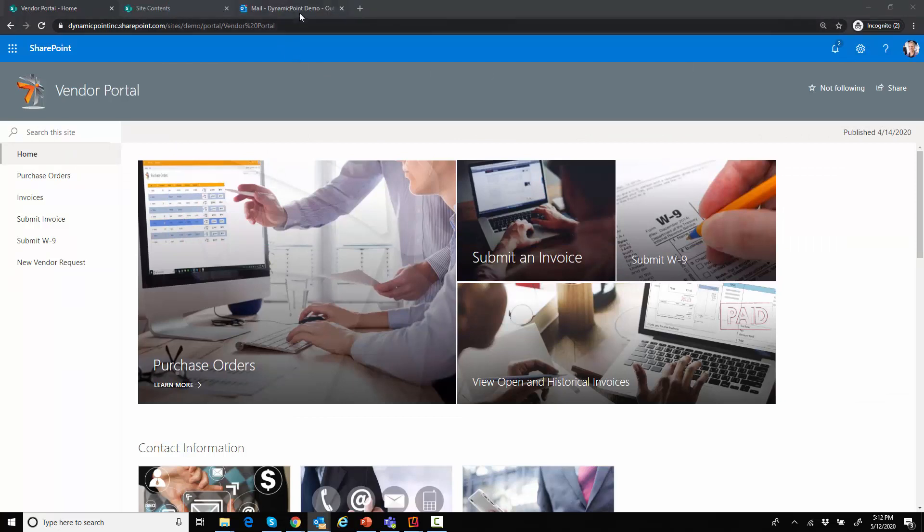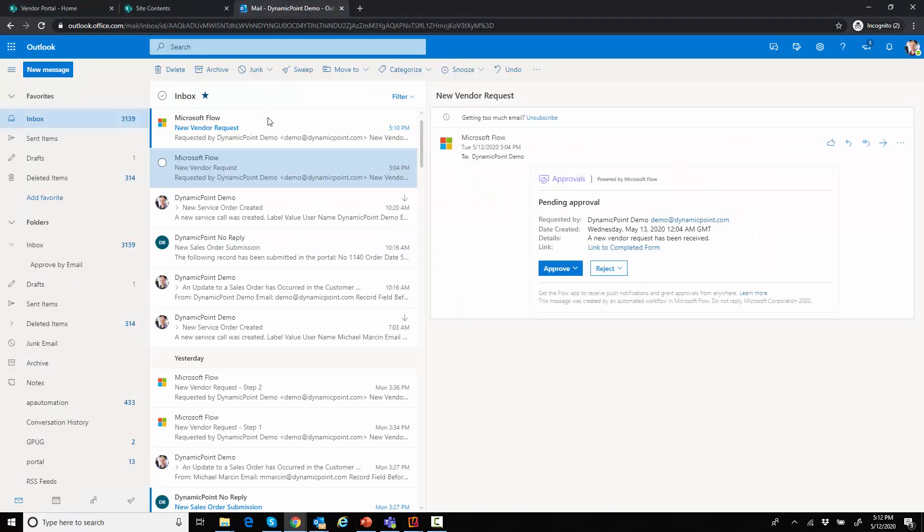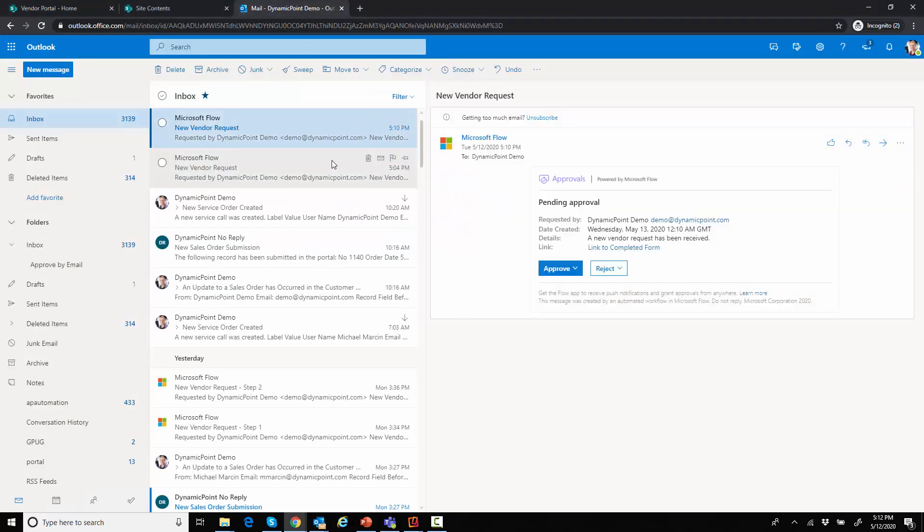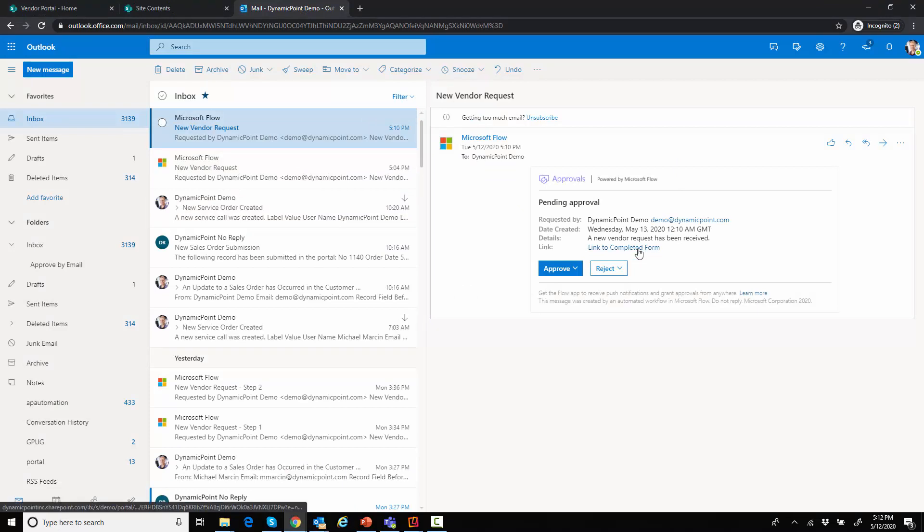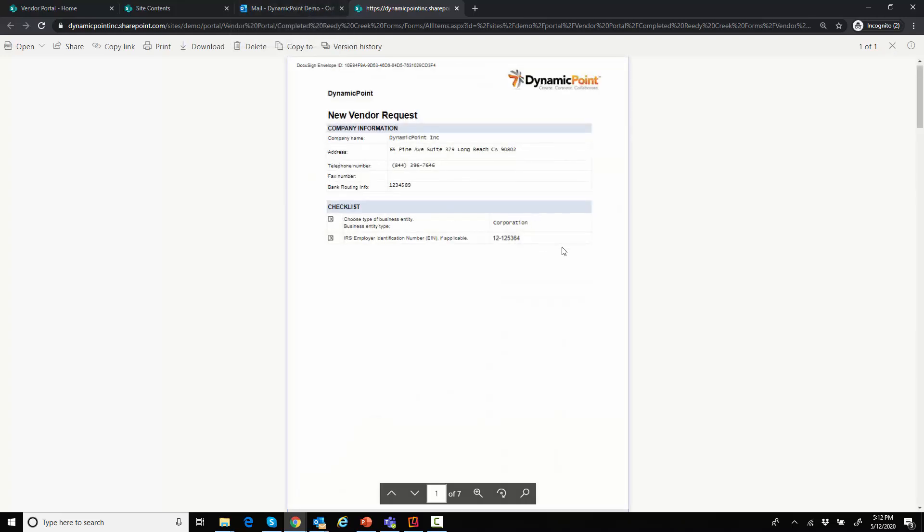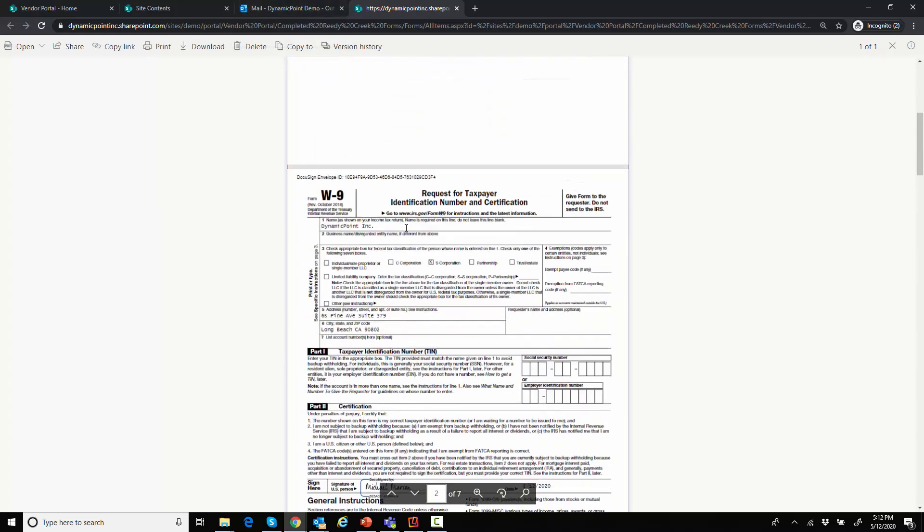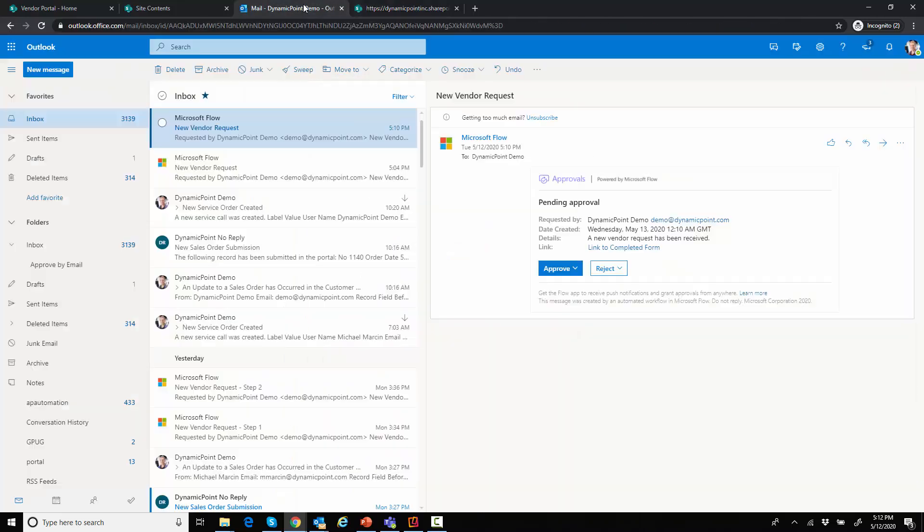And the next step in that process, as I mentioned from my one slide, is that we want to kick off an approval. So I'm going to go to my email here and I see I have a new vendor request that's been submitted. And if I click on this link, it's going to provide me the details of that completed form. So I could review that as well as the ability to approve or reject it. And this is using a Power Automate approval task.